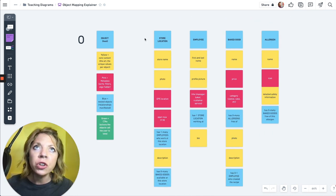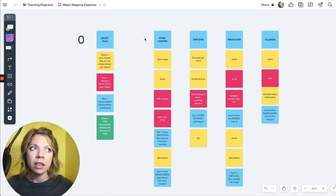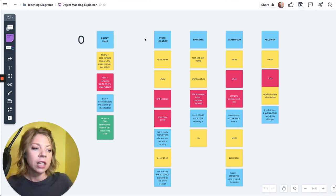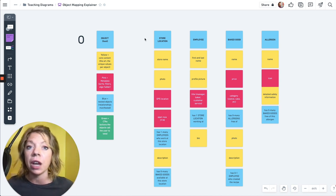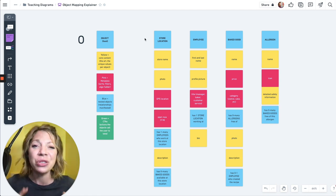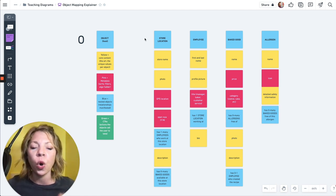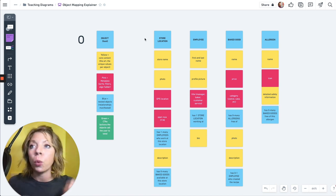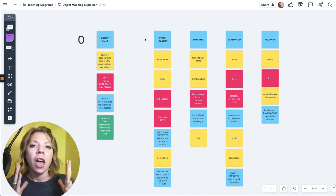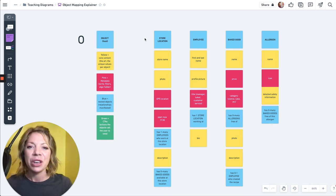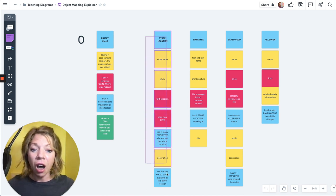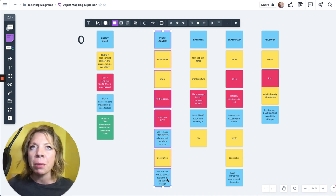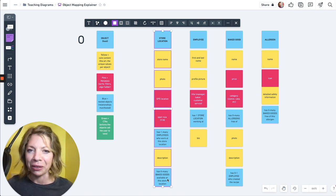Let's get into it. So first, I don't want you to be thinking implementation yet. The object map is that step before implementation, that step before screens. We're just figuring out the truth, the truth of what these objects are, what are the core concepts within a user's mental model, within the business model, and what is their structure, and how do they all relate to each other.